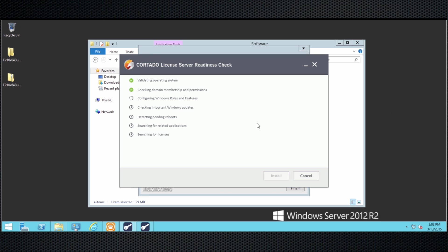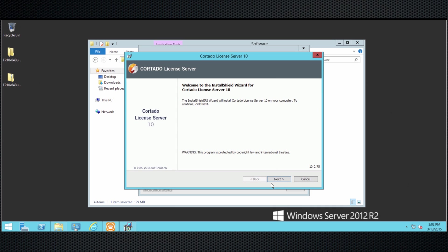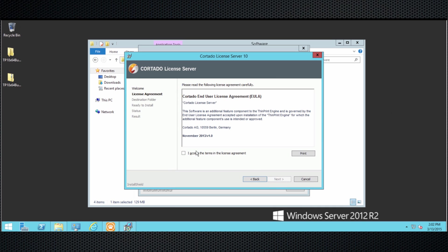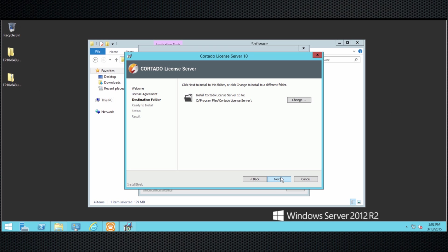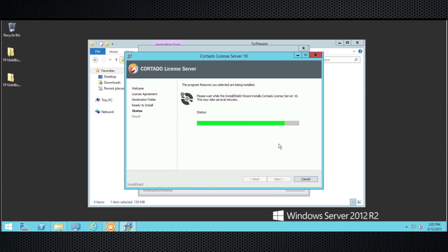When all of these buttons turn up green, that means everything is okay and the actual installation can start. Just click on Next, accept the license agreement, and select the folder you want to install it in, and then you're basically done. All the rest is done automatically until the very end of the license server installation.